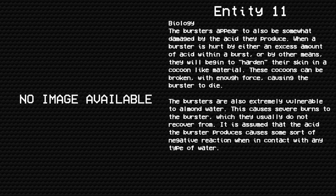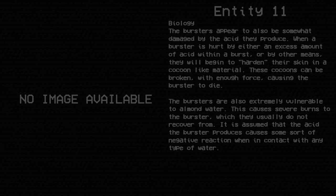The bursers are also extremely vulnerable to almond water. This causes severe burns to the burster which they usually do not recover from. It is assumed that the acid the burster produces causes some sort of negative reaction when in contact with any type of water.